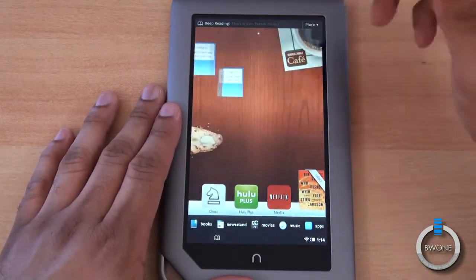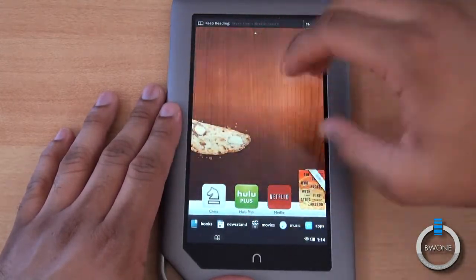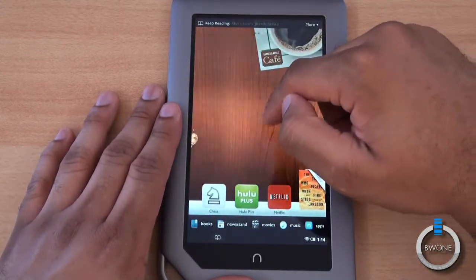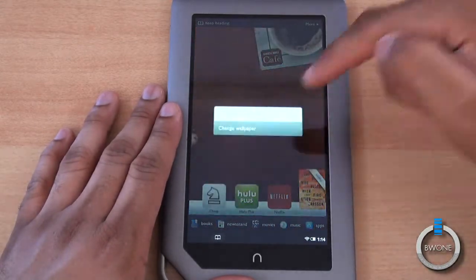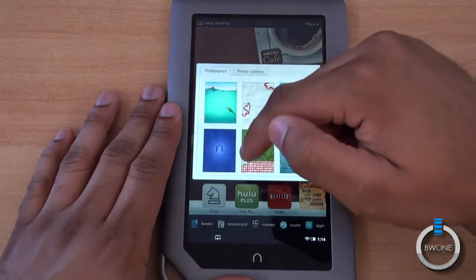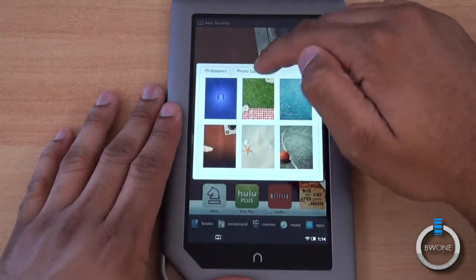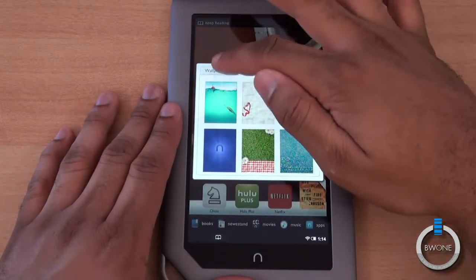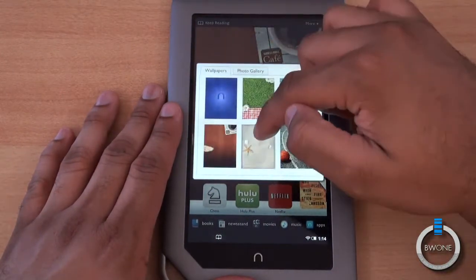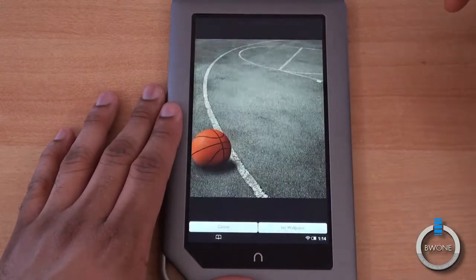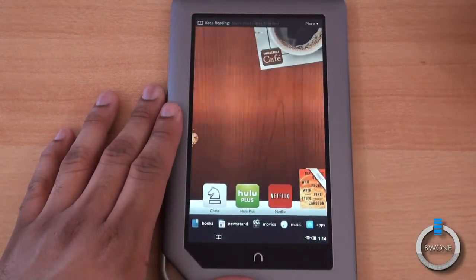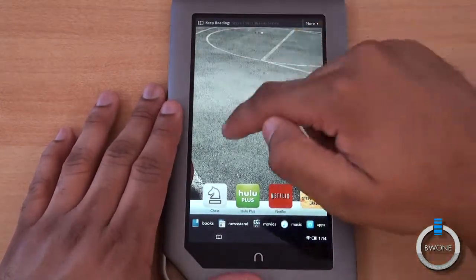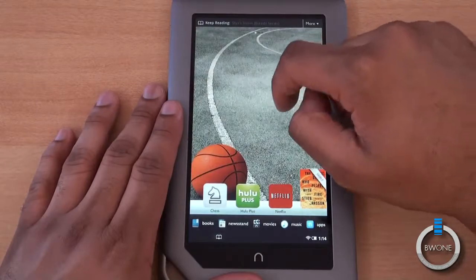As you swipe through there are three panels to choose from and you can pretty much drop anything you want on these panels. You can also change the wallpaper — just tap, choose change wallpaper, and there are some preloaded ones plus anything you've uploaded onto the Nook Tablet itself. We'll choose the basketball court here, get a preview, and set it. It takes a couple seconds — not an instantaneous change.